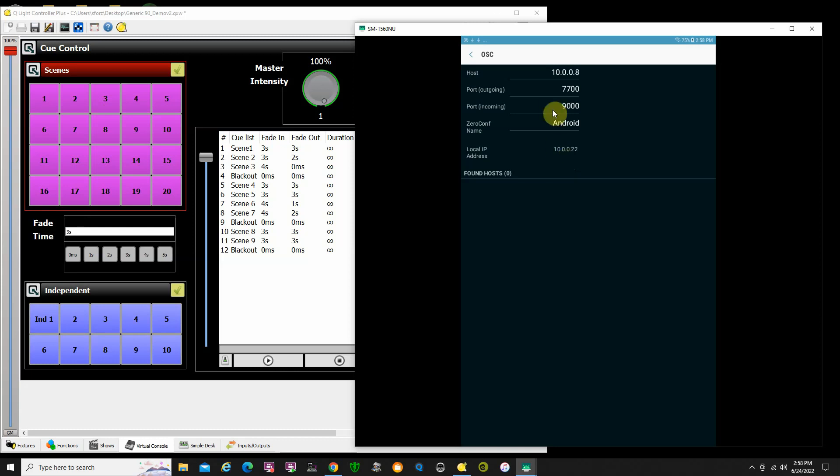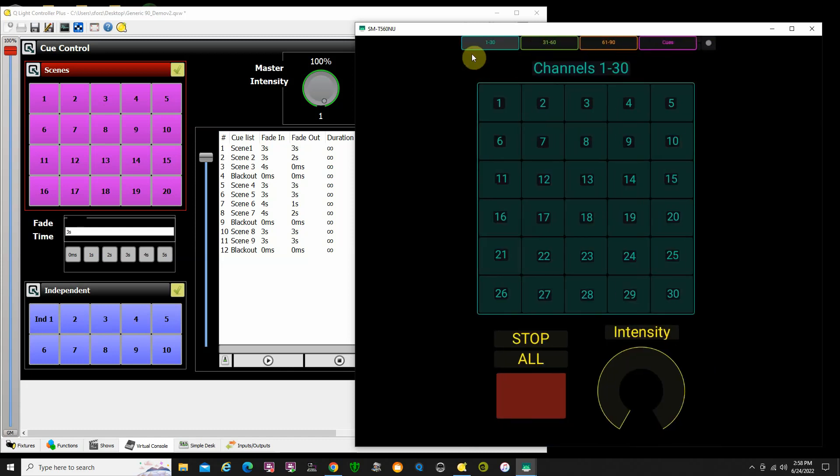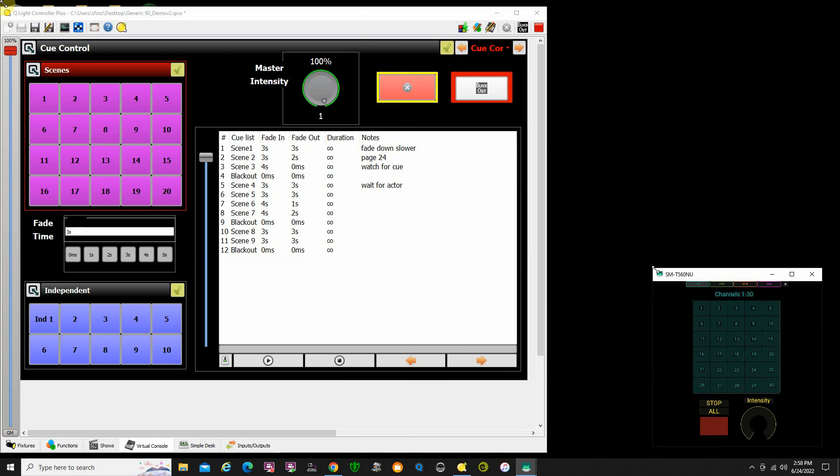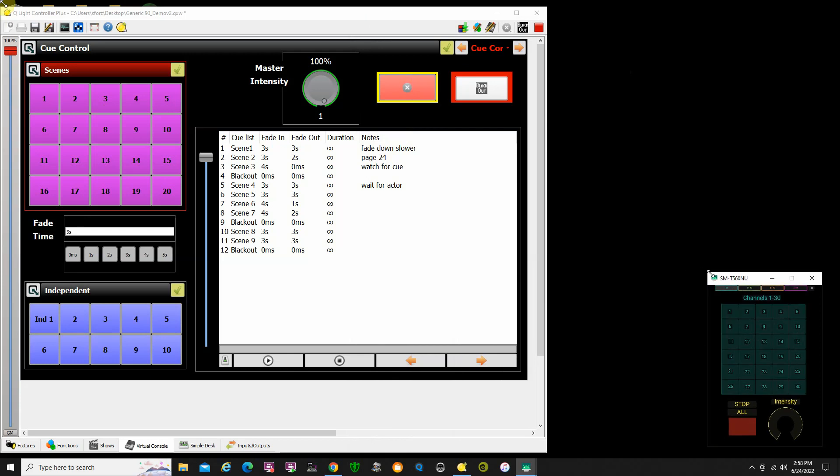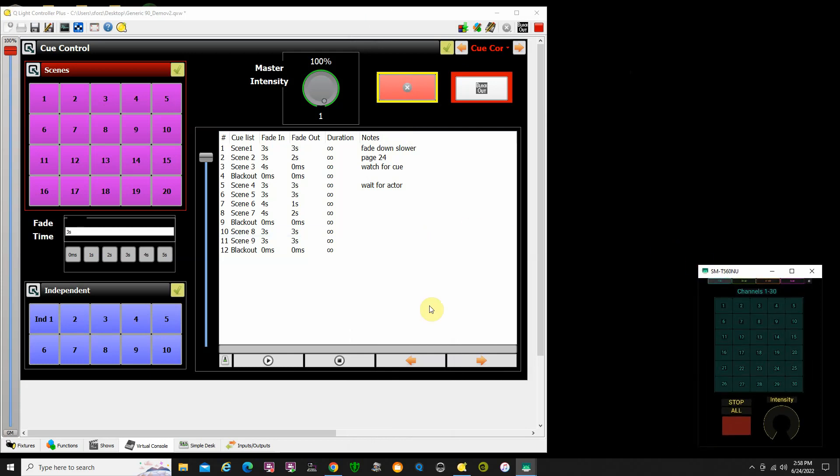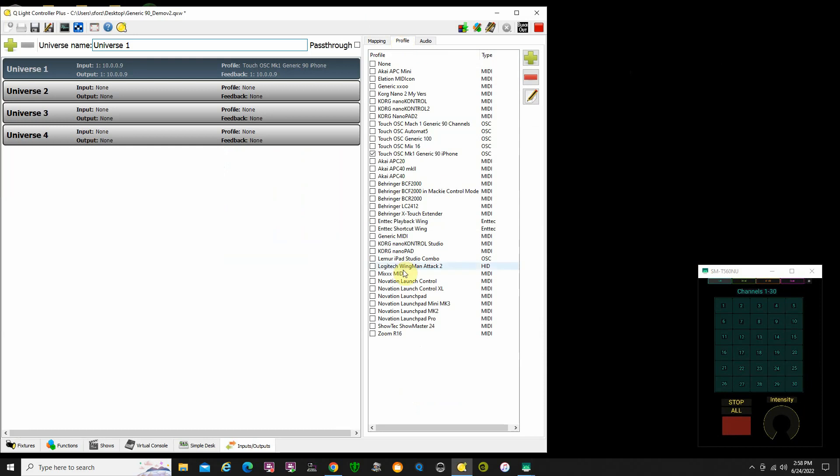Why is that important? I'm going to say done. I have my iPhone up and running. Now I need to go into QLC+. Let me just get this out of the way. We're going to go to inputs/outputs. We're going to go to profile. We're going to go to that new profile that we put in there, which is the TouchOSC Mark 1 generic 90 iPhone profile. Make sure that's the profile that we are using.